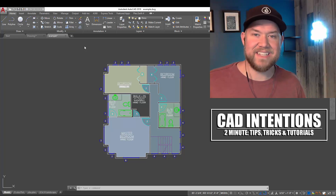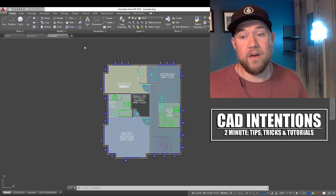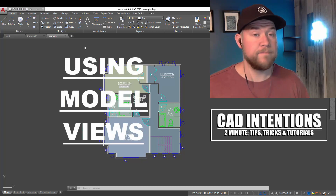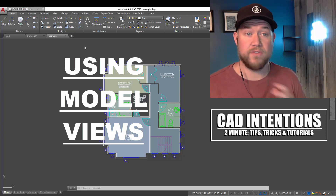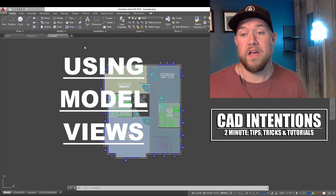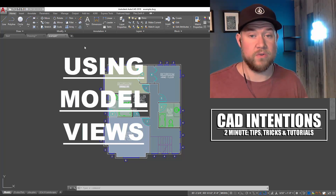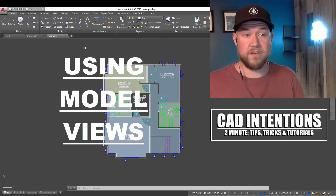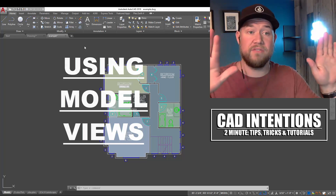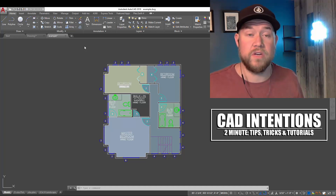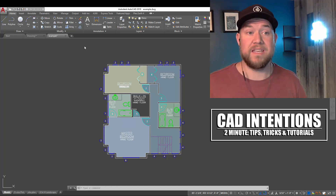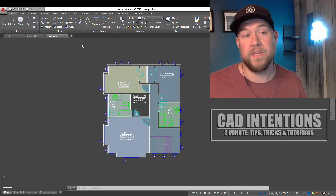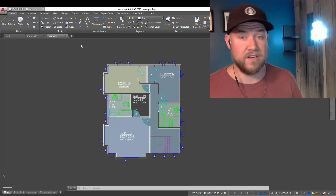Hey everybody, Brandon here from CAD Intentions, and in today's 2-Minute Tuesday, we're going to be taking a look at how to set up and use model views within AutoCAD, similar to how you can set up and customize your viewports and layout views. You can do that in model space as well, even though we don't talk about it as much. Let's jump right into today's video.